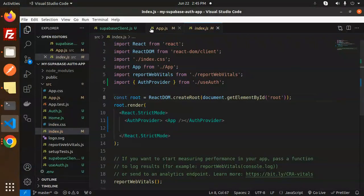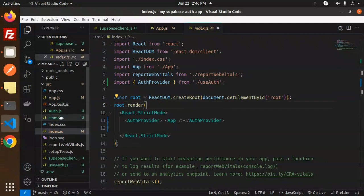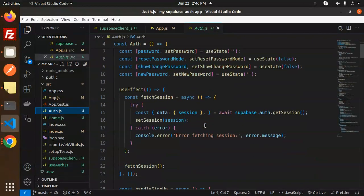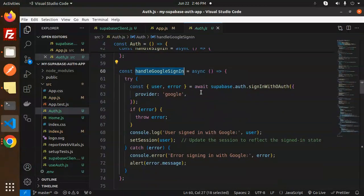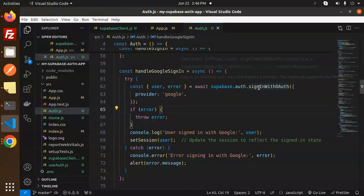This video is an extension of the previous video, so make sure you watch that one first. Now at the code level, we go to our app with auth. Here we are discussing the Google sign-in. The call is: supabase.auth.signInWithOAuth with provider set to Google. If there is an error, log it to the console.